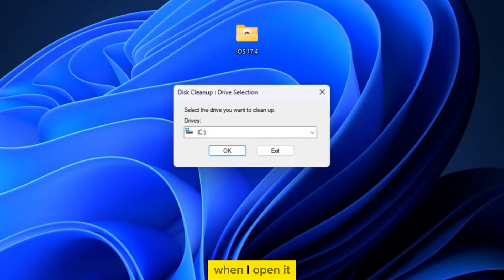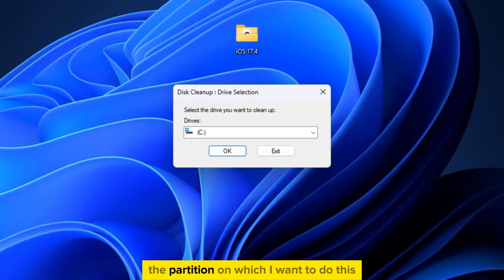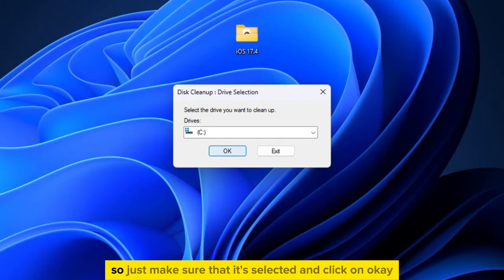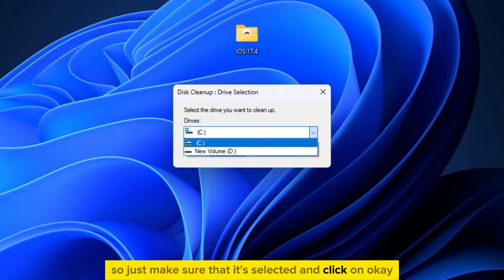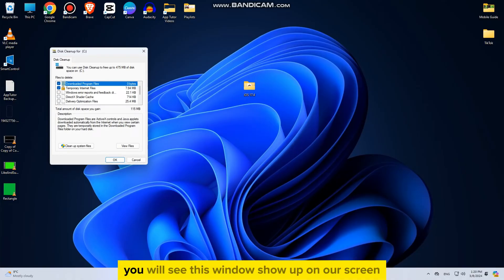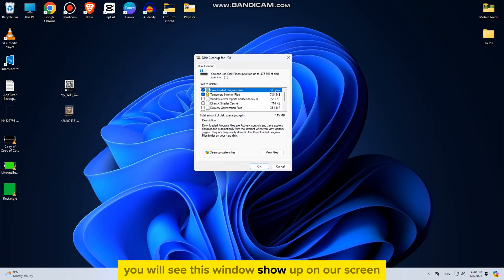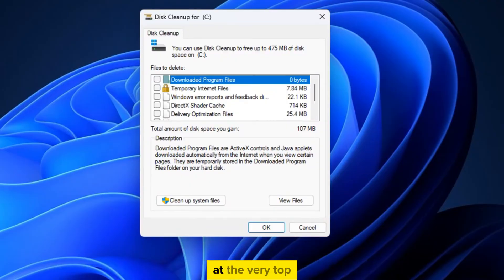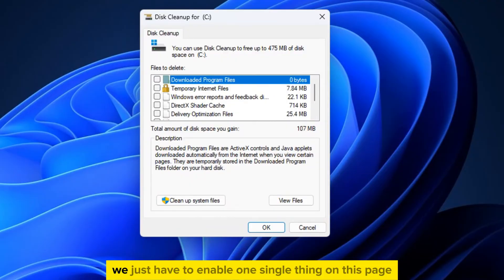When I open it, I just have to select the partition on which I want to do this, and I suppose that you keep all of your files on the C drive, so just make sure that it's selected and click on OK. You will see this window show up on our screen, but we will uncheck all of the files that are selected at the very top.